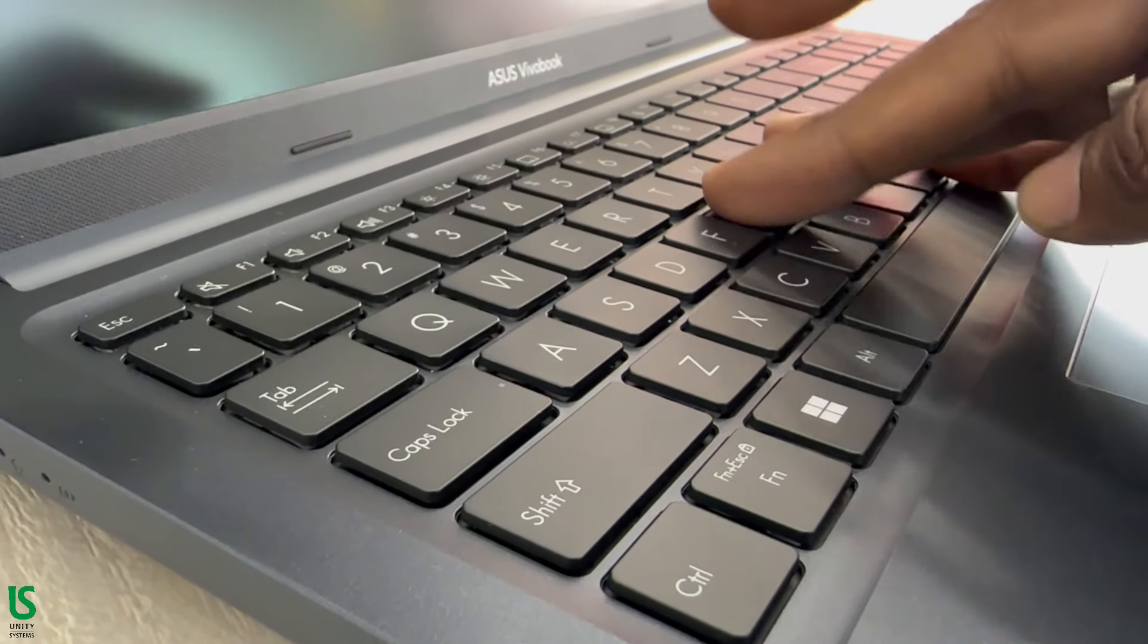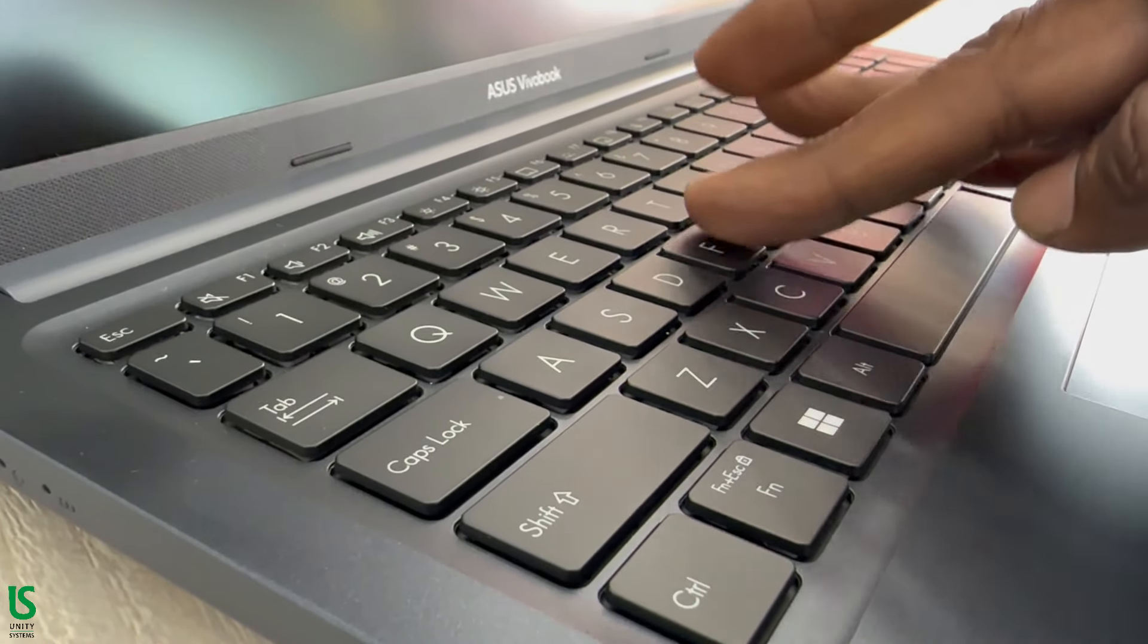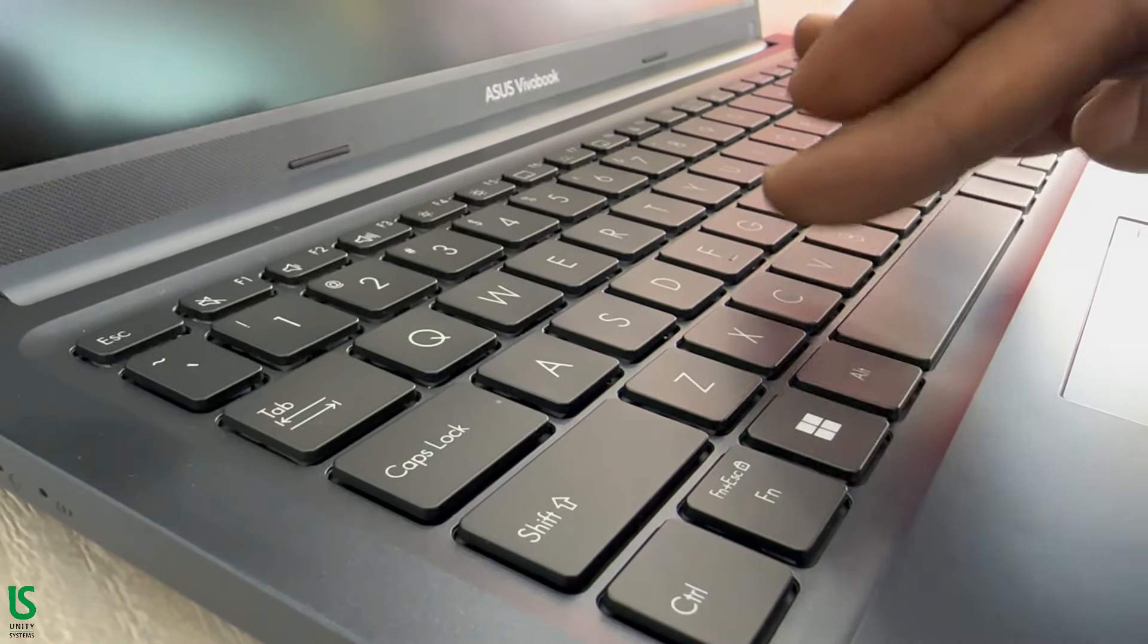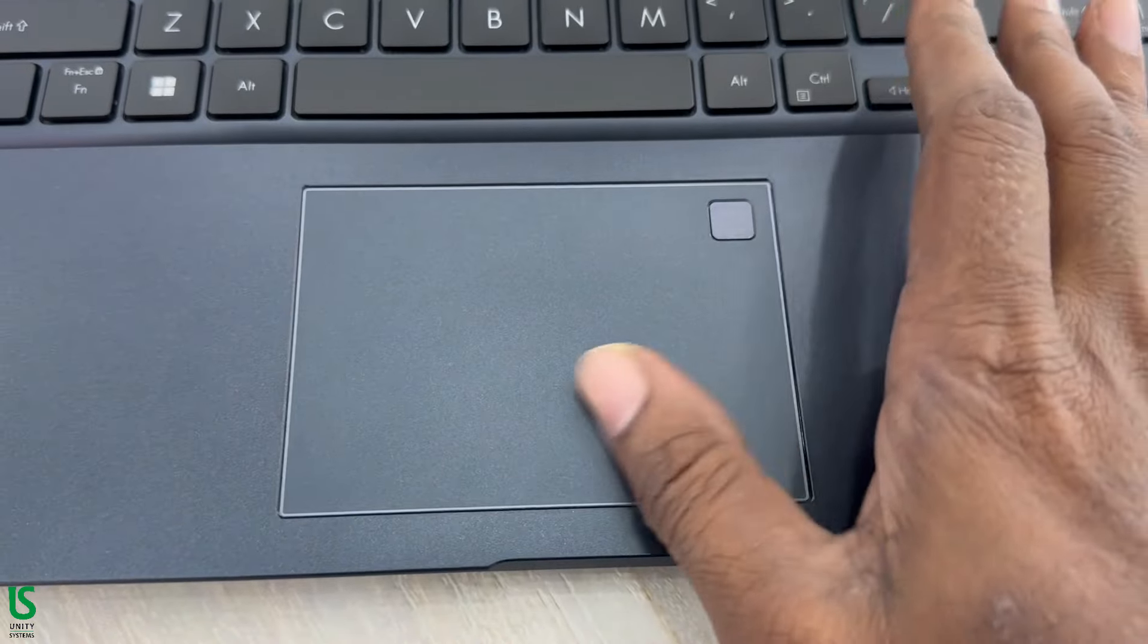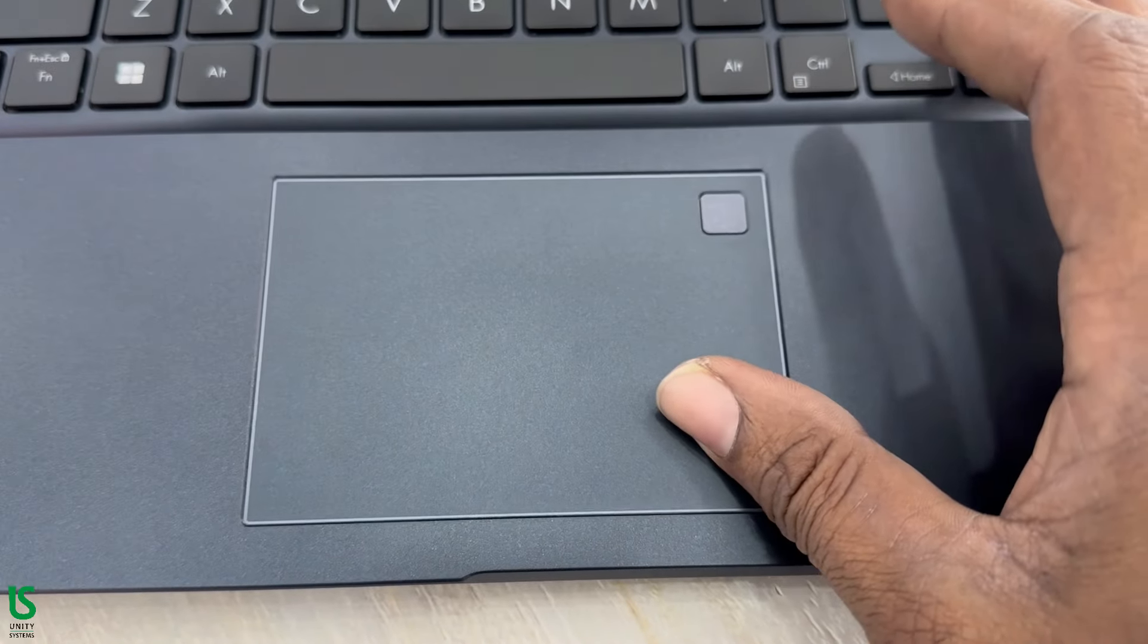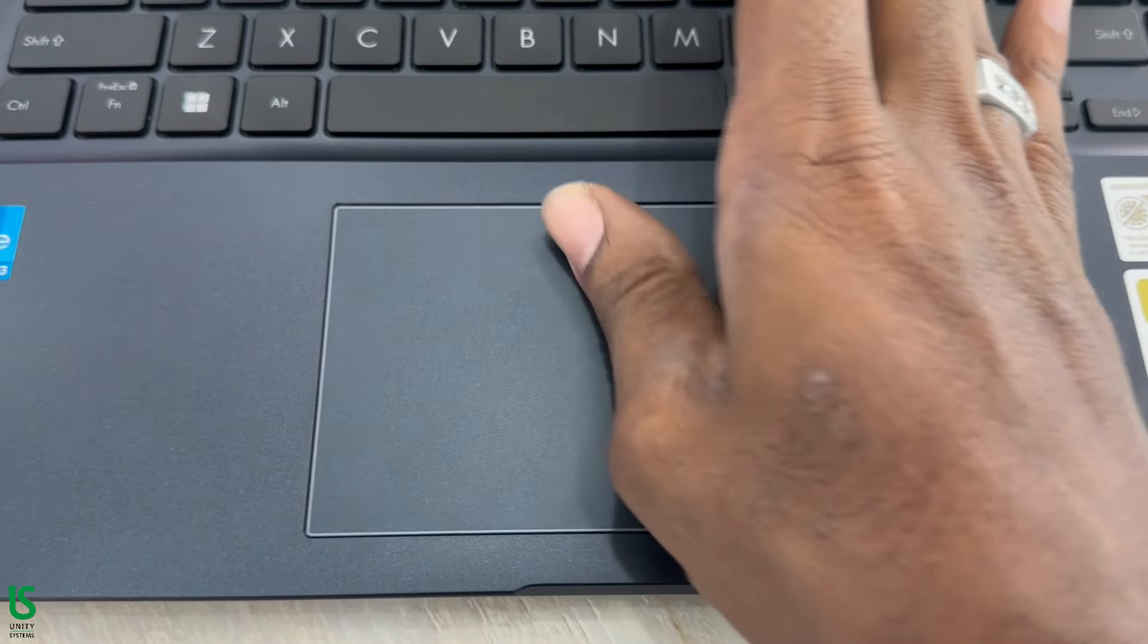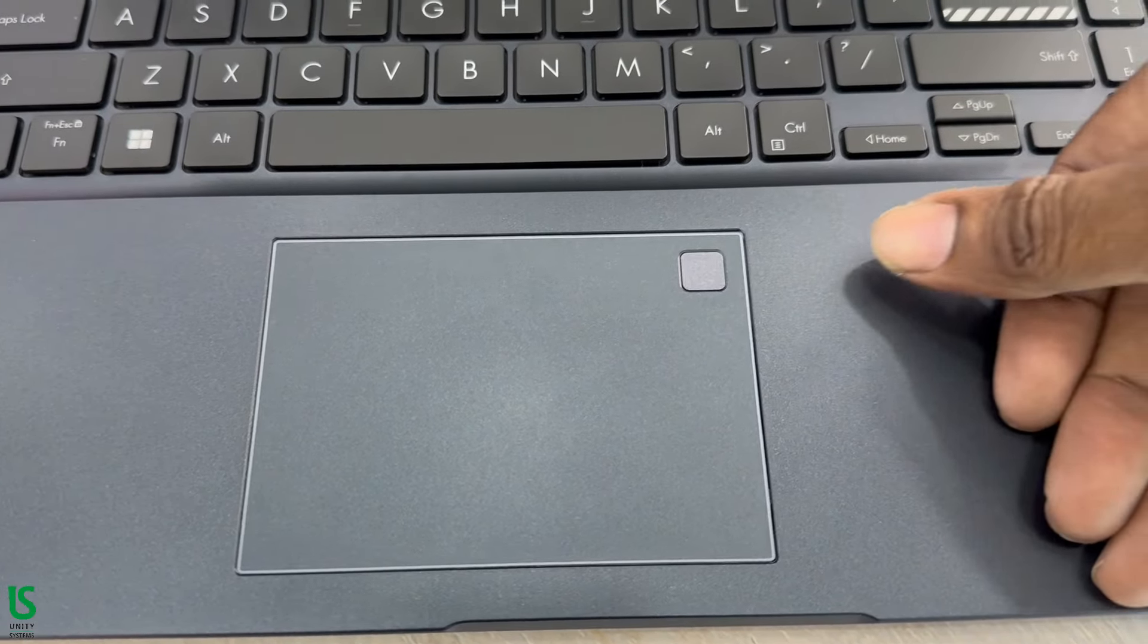Accessing your device has never been easier or more secure with the optional fingerprint sensor in the touchpad and Windows Hello. There's no need to type in your password every time. All you need is a single touch.